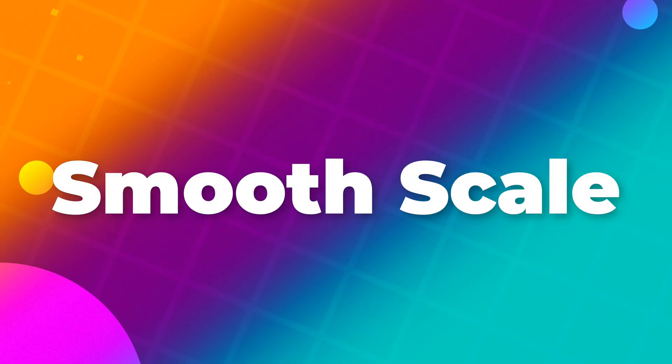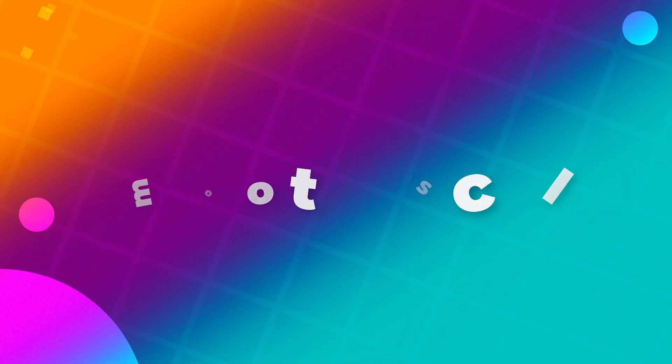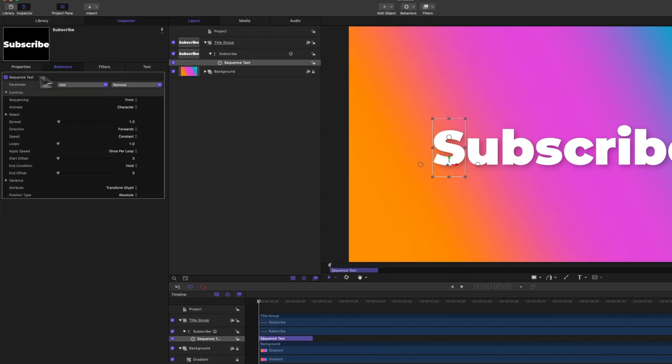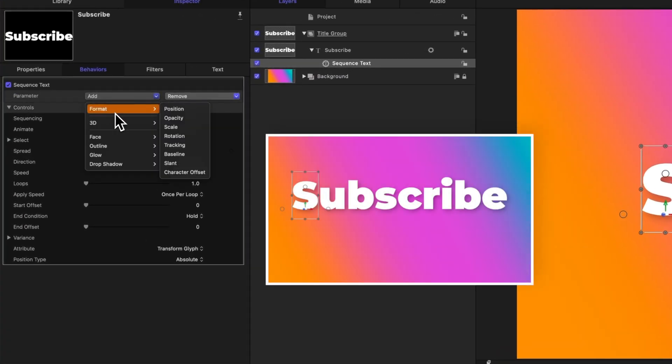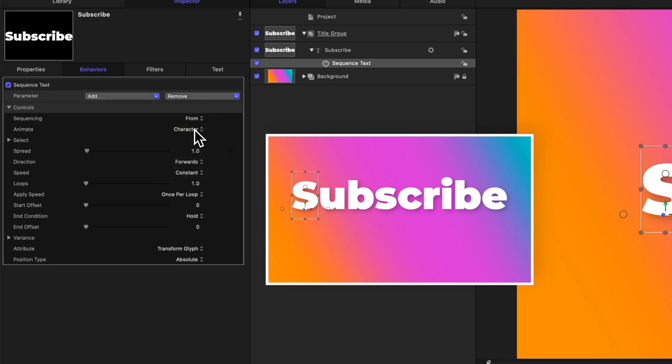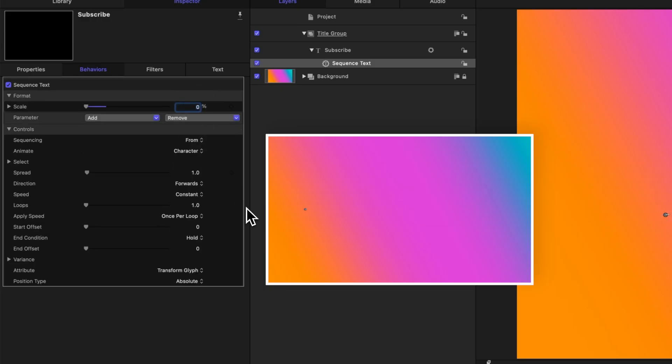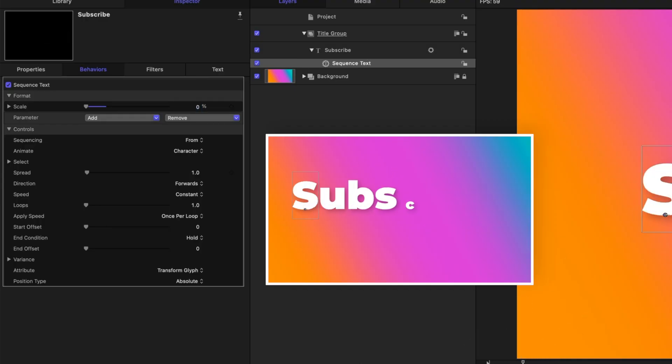Next I want to create this really cool looking scale slash rotation pop-in effect. To do so, I have removed all of the effects from our sequence text and shortened it down to one second. From there we can go to our parameter, go to format, and select scale. Now we can adjust the scale to be zero percent, and if we push play we can see how each letter is popping in.